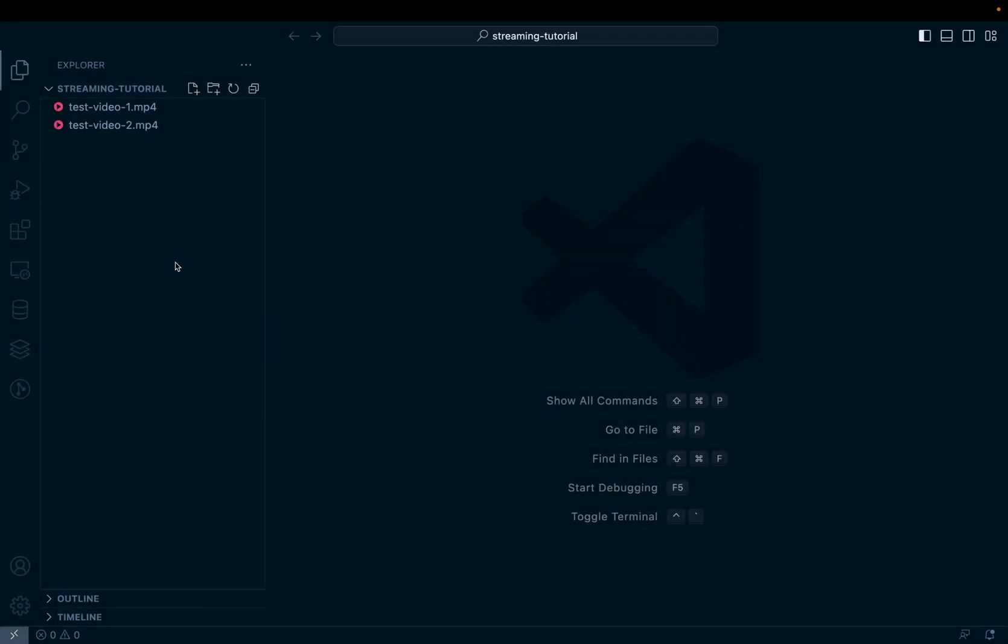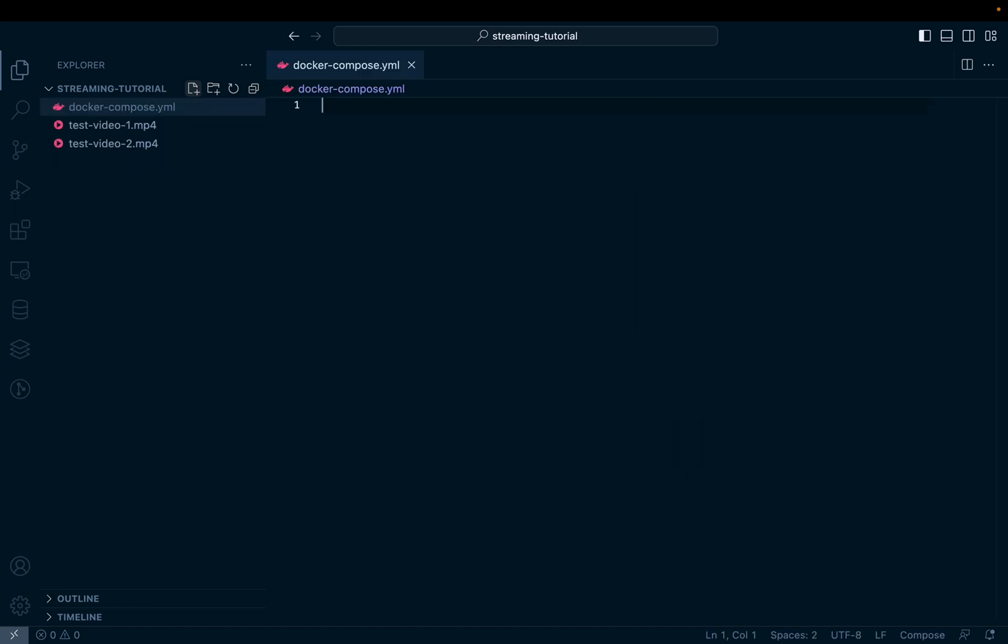Now let's set up our media streaming server in Docker. I have a directory open with VS Code and I have two MP4 files visible on the left side, which I'll use for testing later. But to set up this server, I'm going to create a docker-compose.yaml file. And in here it's very simple. We're just going to define one container.